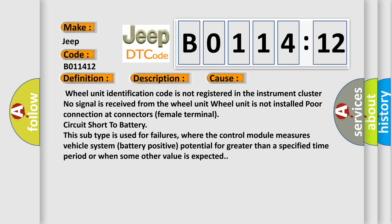This subtype is used for failures where the control module measures vehicle system battery positive potential for greater than a specified time period or when some other value is expected.